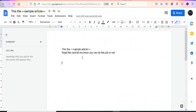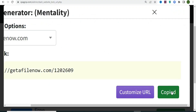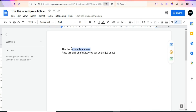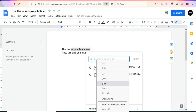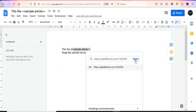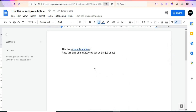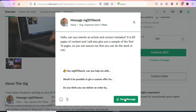Once they respond, send them a document as a sample. Go back to CPA Grip, copy the locked link, then in the document highlight the sample text, click the link button, paste your locked URL, and click Apply. Send them this document so they click through your locked URL to complete offers before accessing the content — and you get paid on CPA Grip.